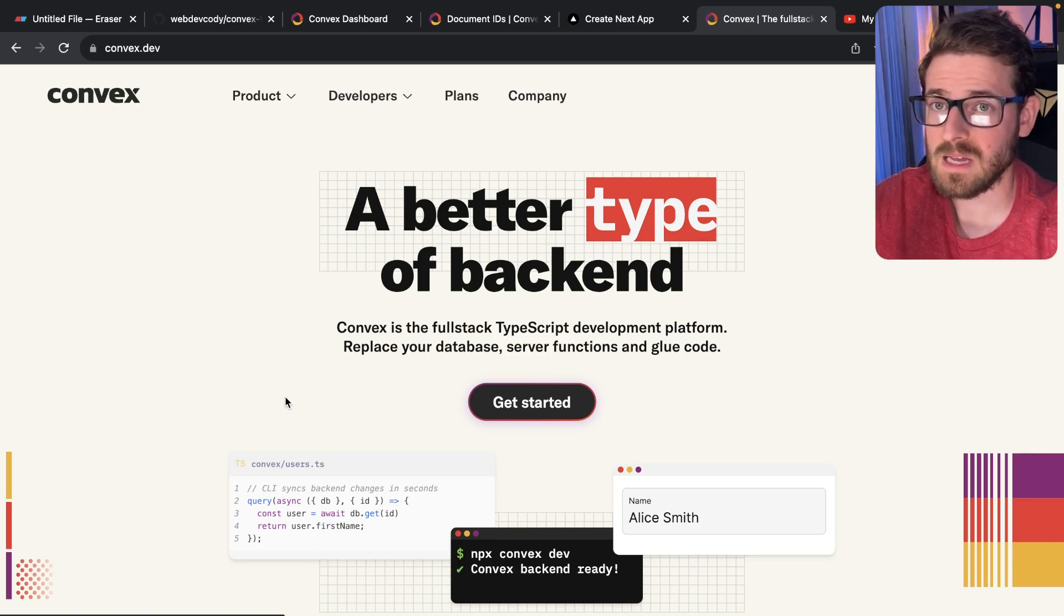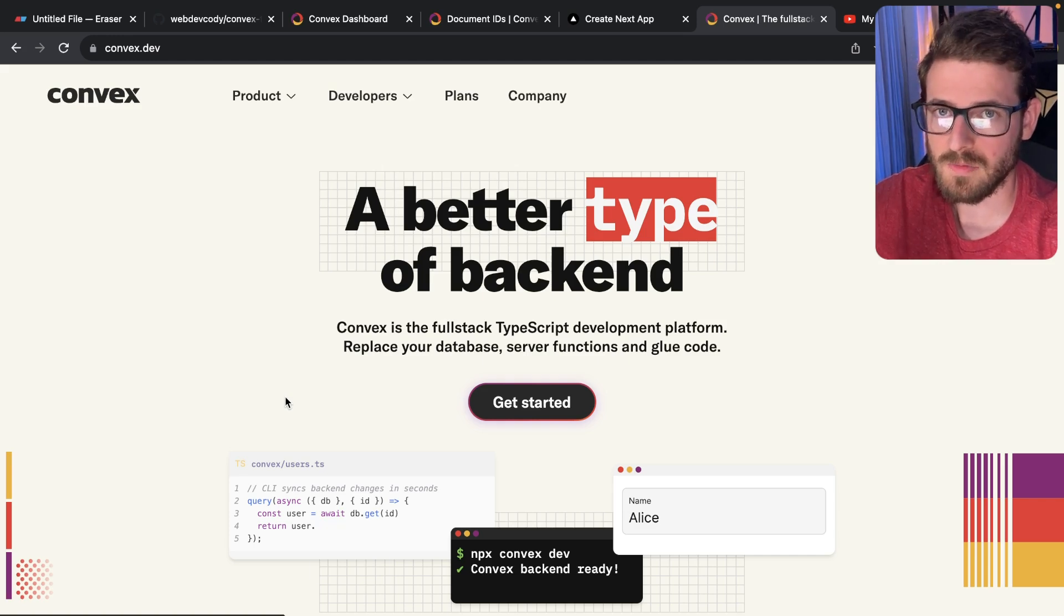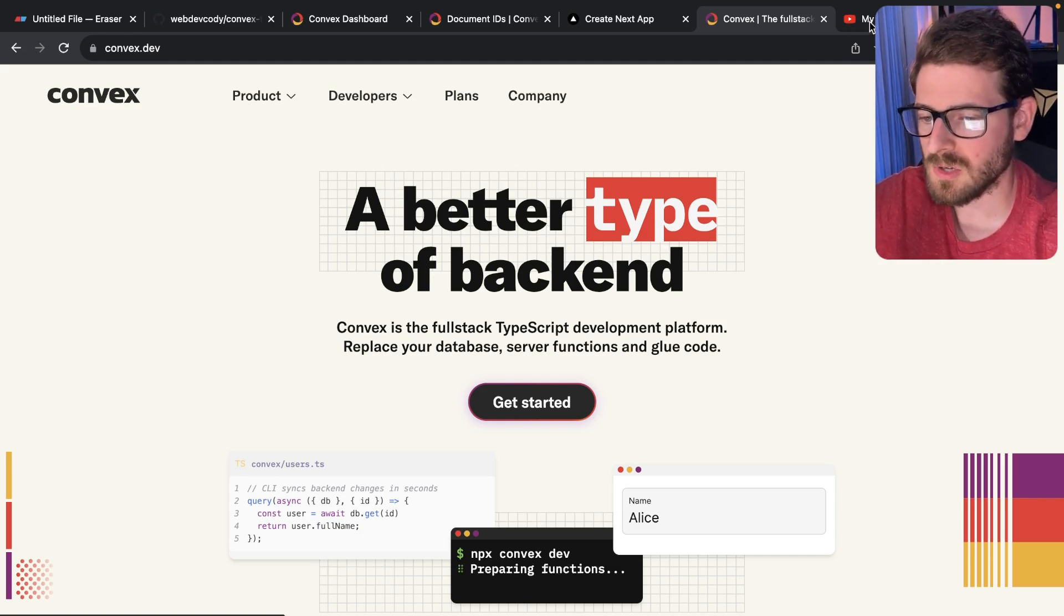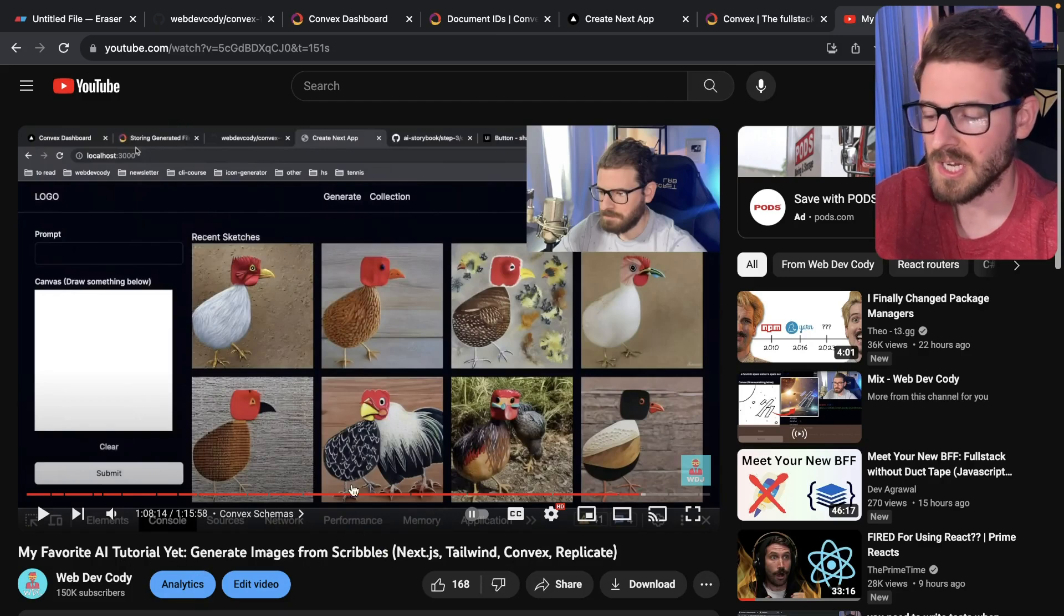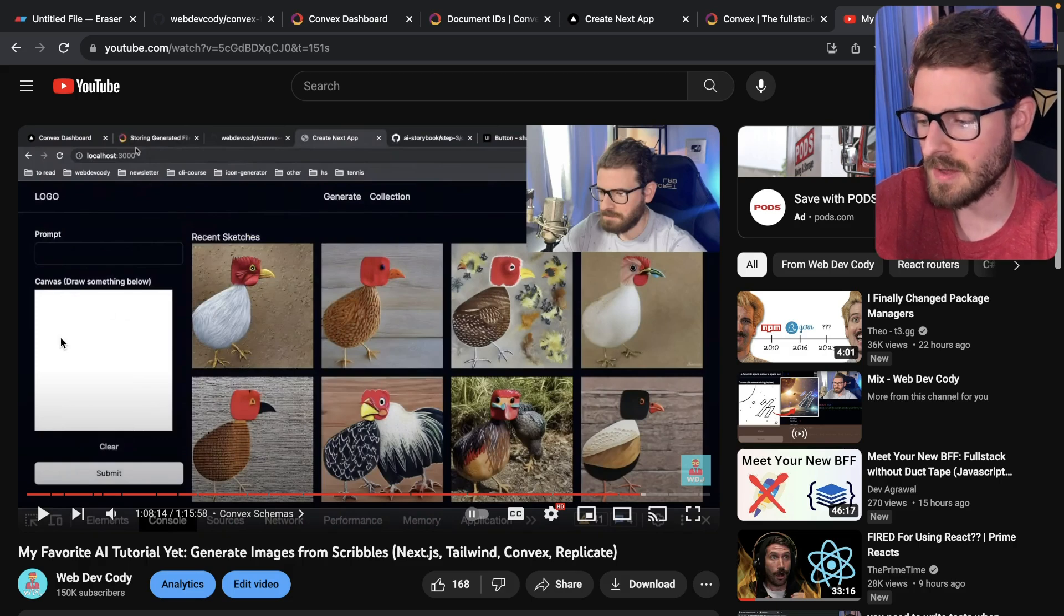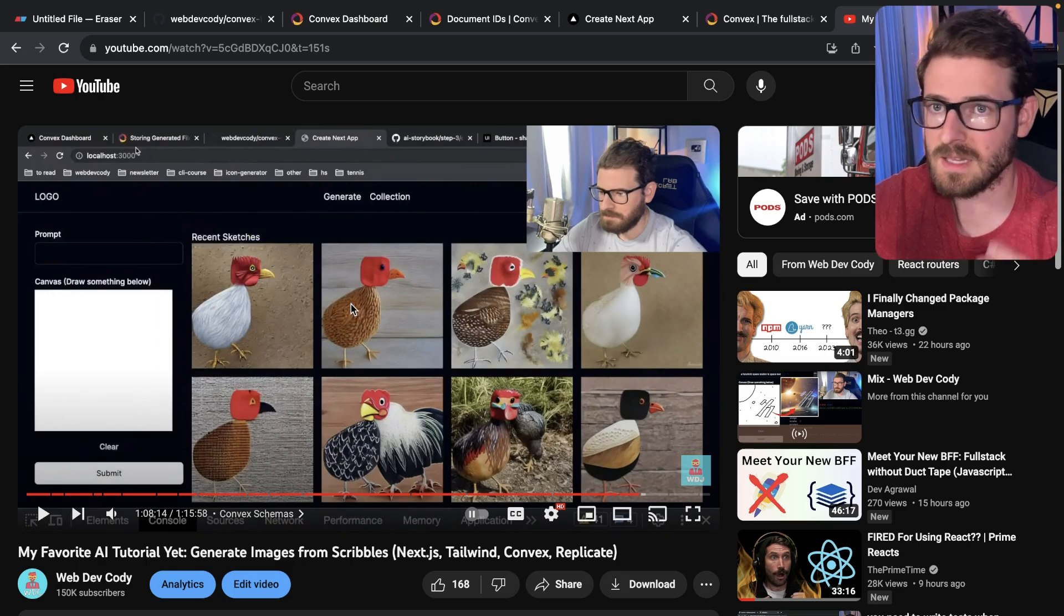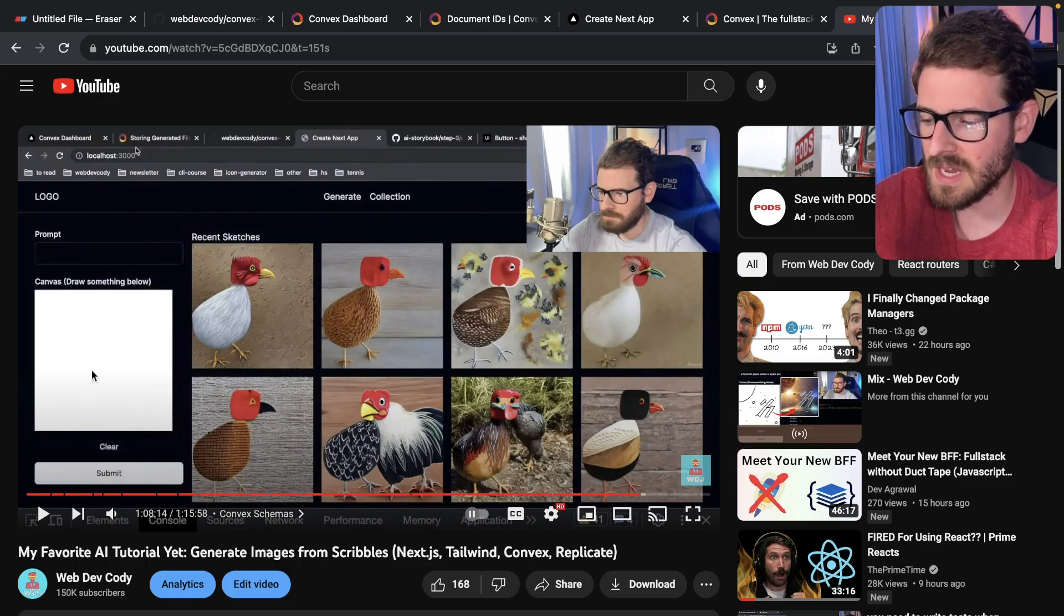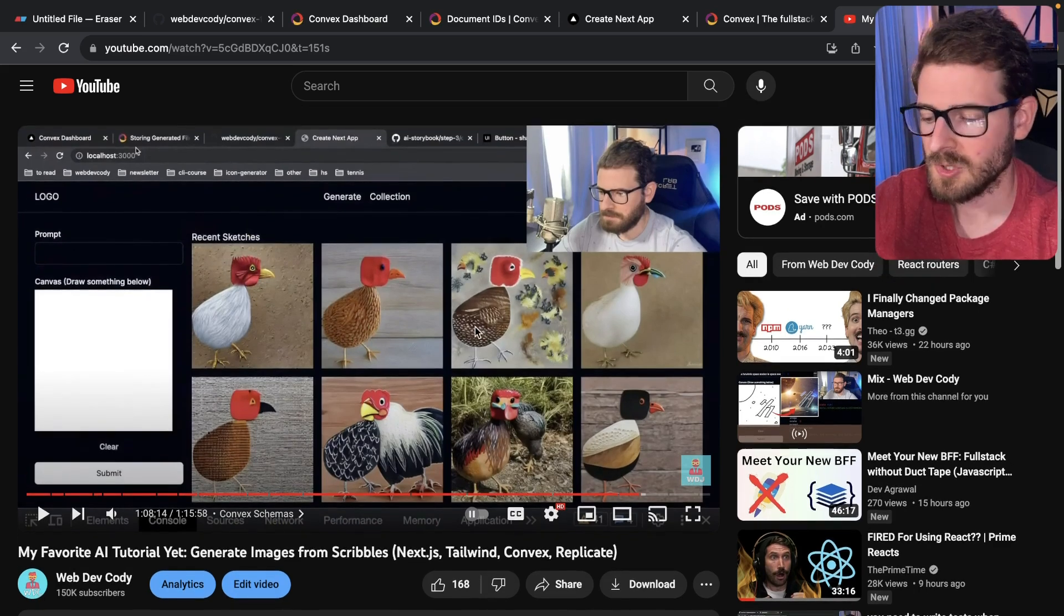If that's something that sounds interesting to you, you have a week head start to actually start learning about Convex and researching it. But I also recently made a video where I created an AI generative project where basically on the left, I have a React component where you can draw a picture, you can type in a prompt, and using Convex and Replicate, I was able to take that image and generate various types of images over here on the right.